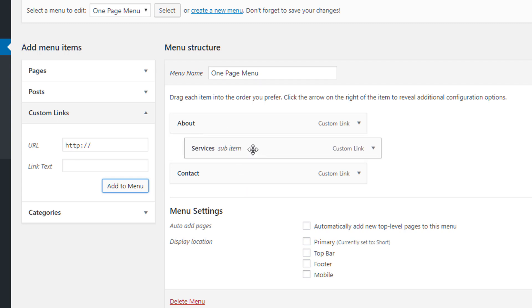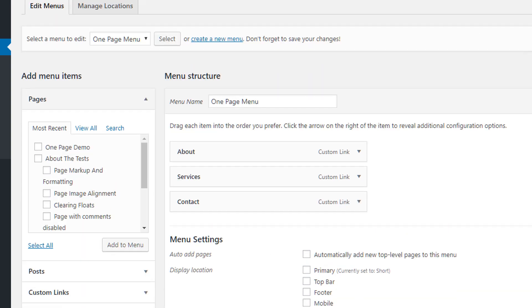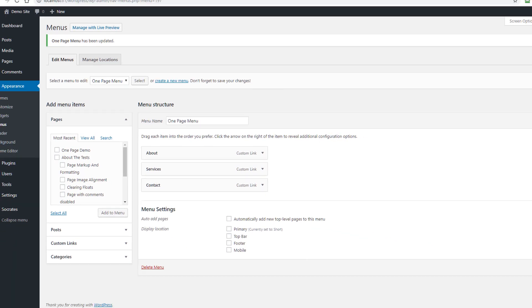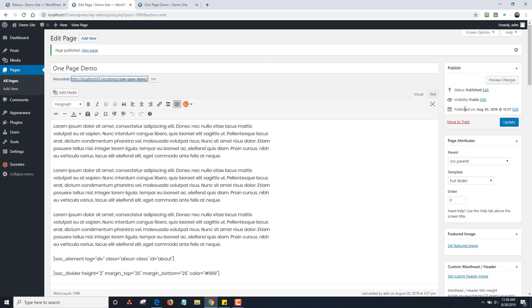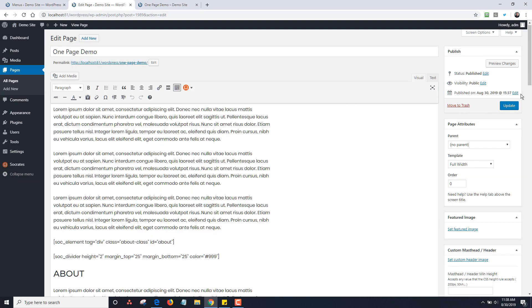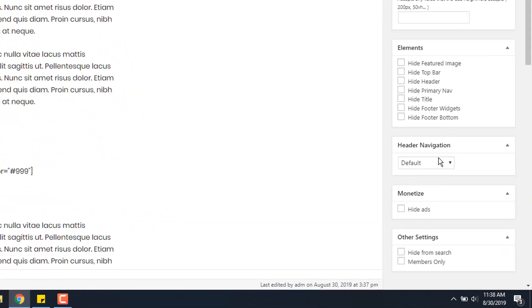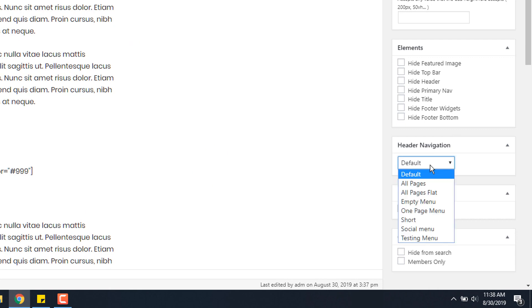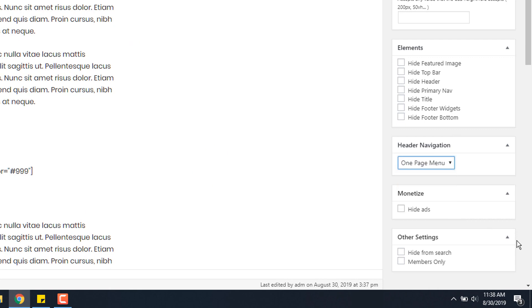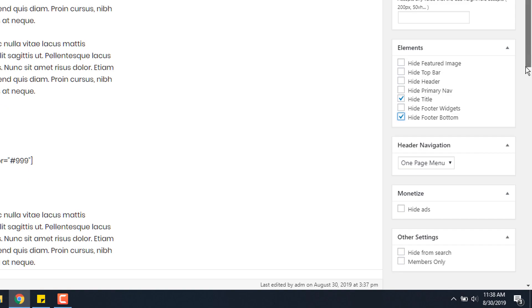I have a One Page Menu with these three links. I'm not assigning it anywhere; I'm just going to save the menu. Now I go back to edit page and reload because I need to fill in my header navigation drop-downs here. I'm going to choose the One Page Menu. By the way, if I want, I can hide the title too—another quick trick. You can also hide the footer bottom if you don't want it there.